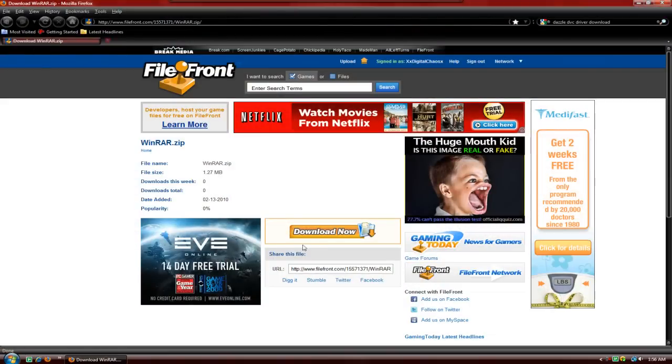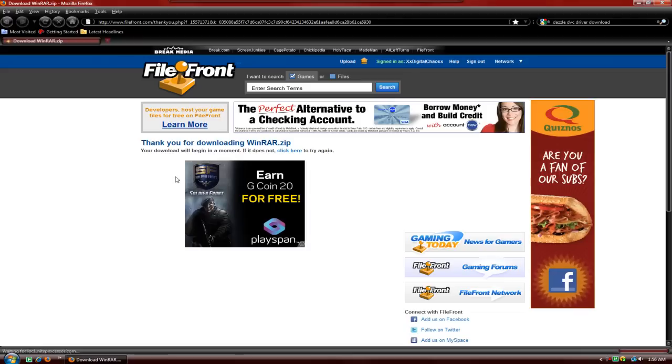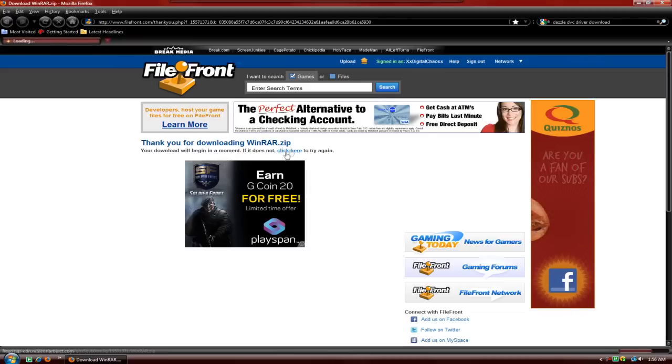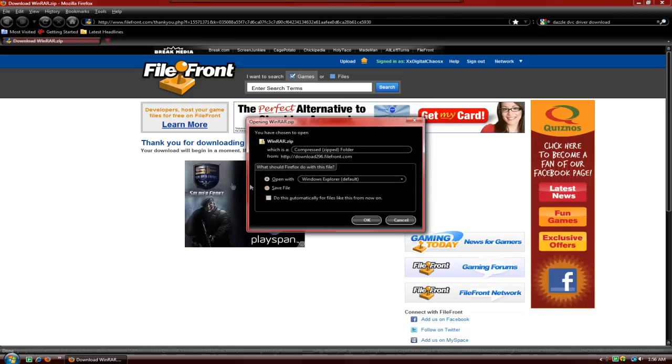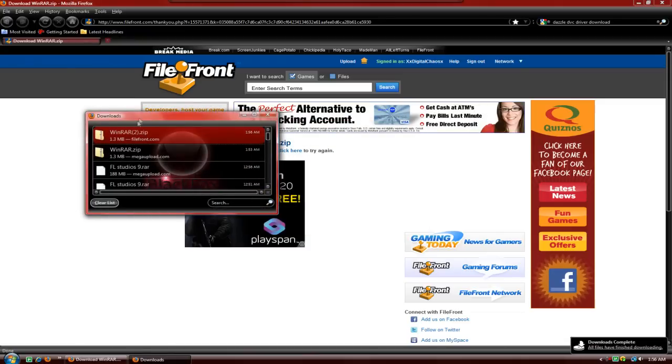What you're going to do is go to the link in the description, hit download now and select zip file. Once your download starts, you're going to hit save file and hit ok.